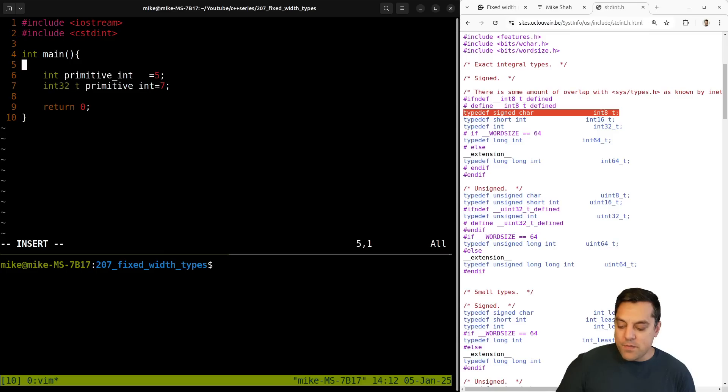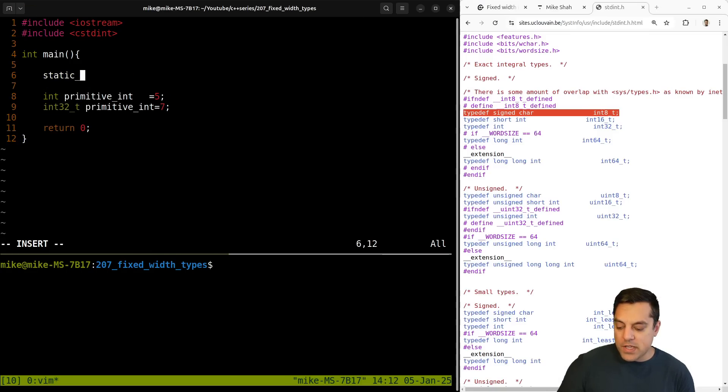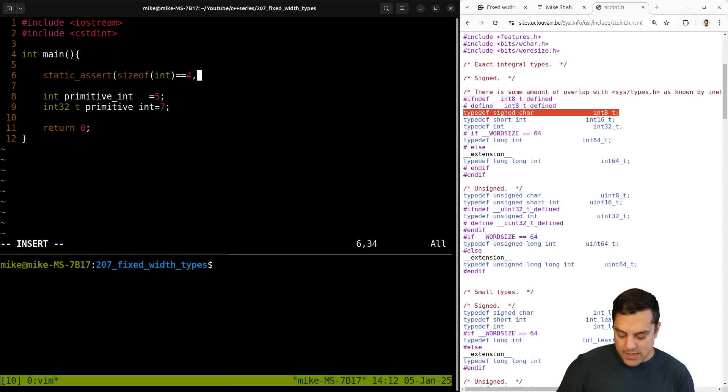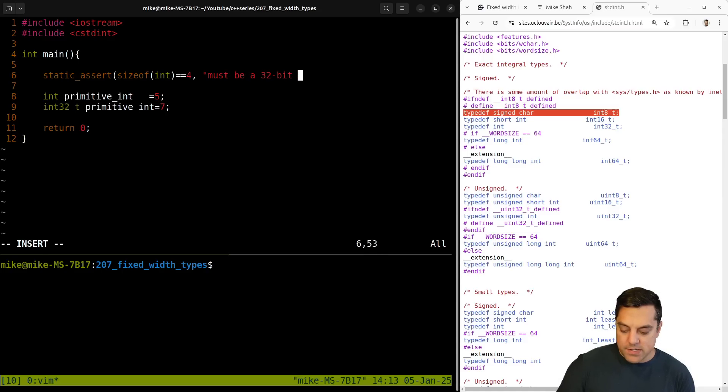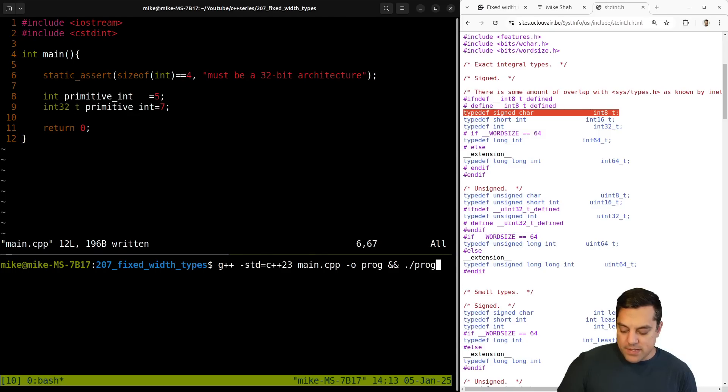And again, just to bring in a few things that we've learned previously, you might want to actually assert size of int equals four. And then we could say, must be a 32 bit architecture or something like this here. So let's go ahead and run this here.